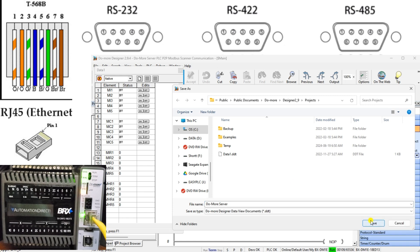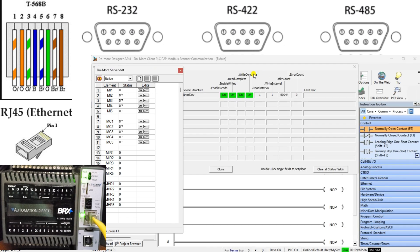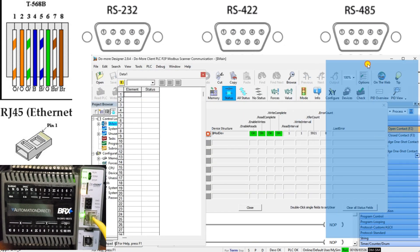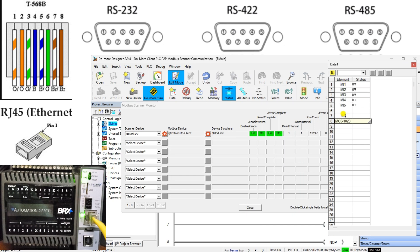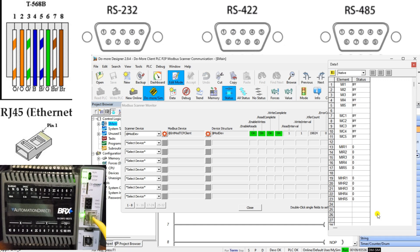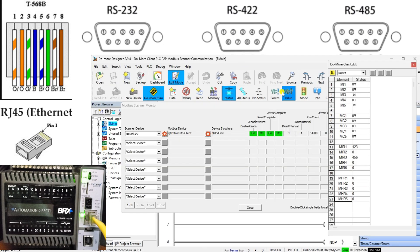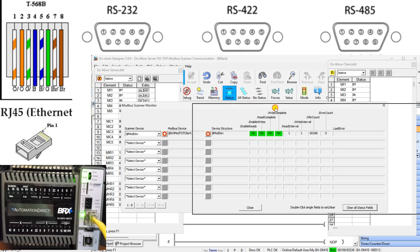A peer-to-peer P2P service is a decentralized platform whereby two individuals interact directly with each other without intermediation by a third party. One of the key advantages of the Do More PLC Modbus Scanner communication is its ability to establish peer-to-peer or P2P communication with Modbus devices. This means the module can directly communicate with Modbus devices on the same network without a supervisory control system, allowing for faster data exchange and reducing the complexity of the overall system architecture.